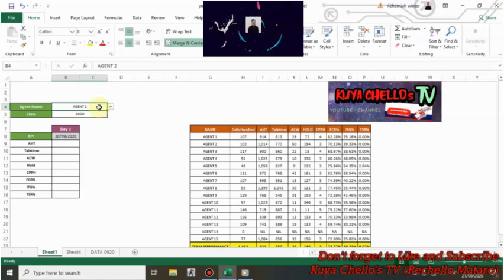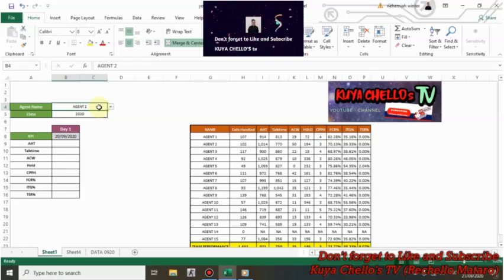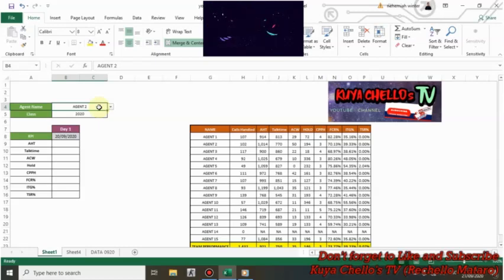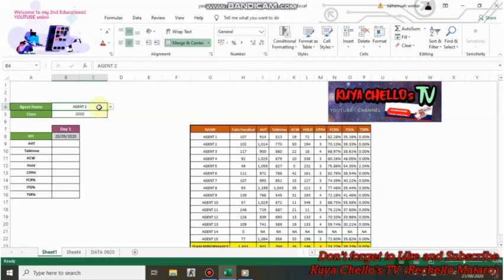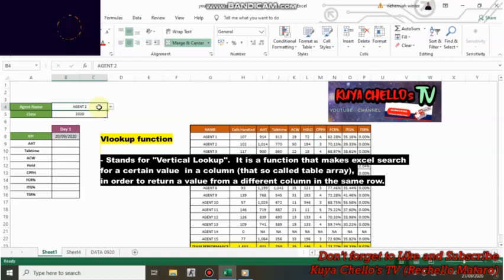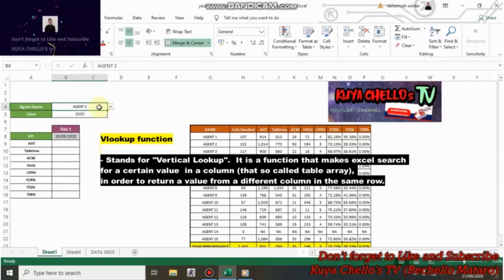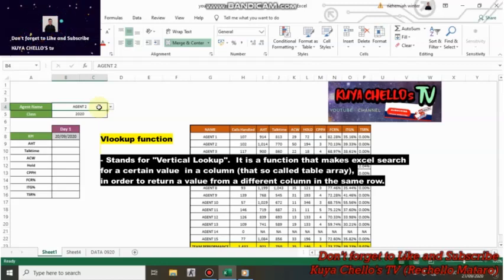But before we start our session learning about VLOOKUP, it is very important to know what is VLOOKUP first. VLOOKUP stands for Vertical Lookup. It is a function that makes Excel search for certain value in a column in order to return a value from a different column in the same row.